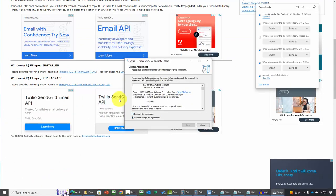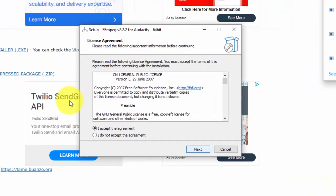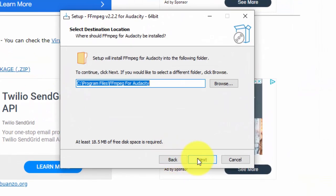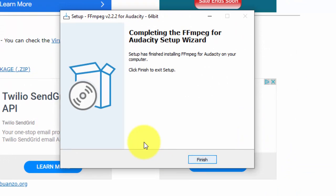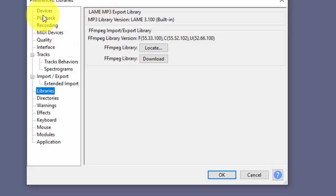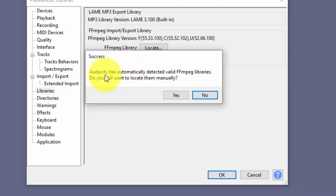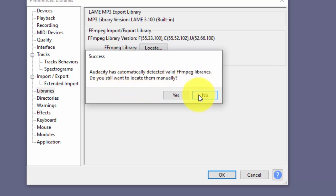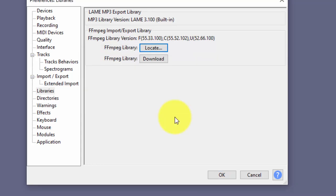You'll see a license agreement which you'll want to read. Once you have read it, click Accept. You will then install the FFmpeg library and click Finish to exit the setup. You'll need to come back to Edit your Preferences and locate the library where you installed it. Typically Audacity will tell you it has located valid MPEG libraries. You can choose to install them manually or just click No for Audacity to complete the process.